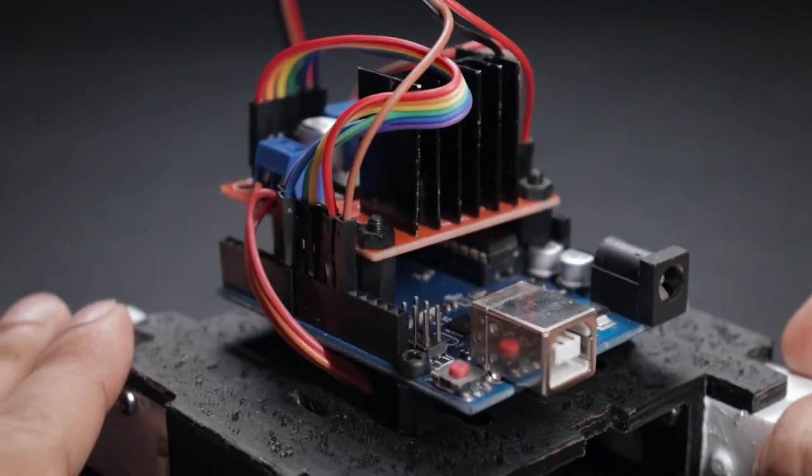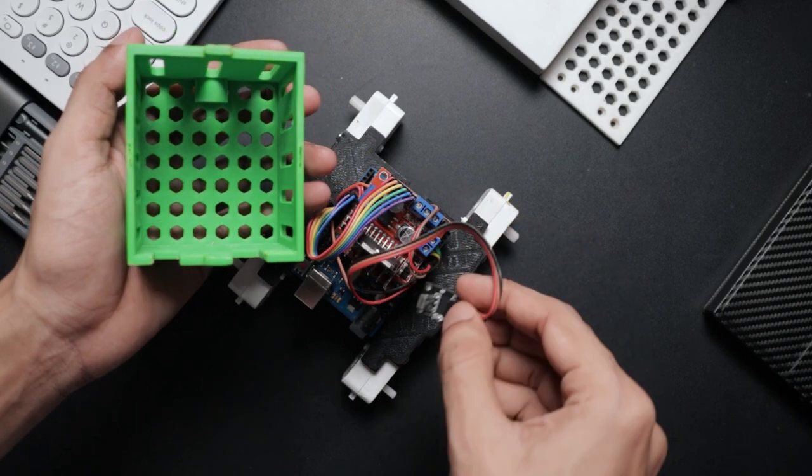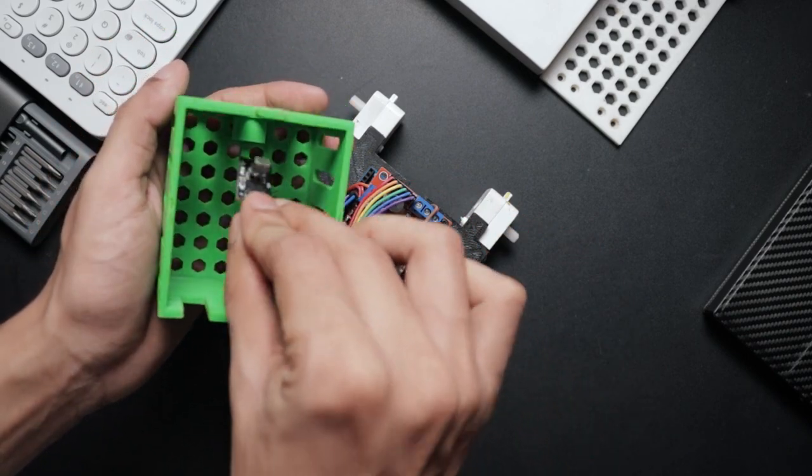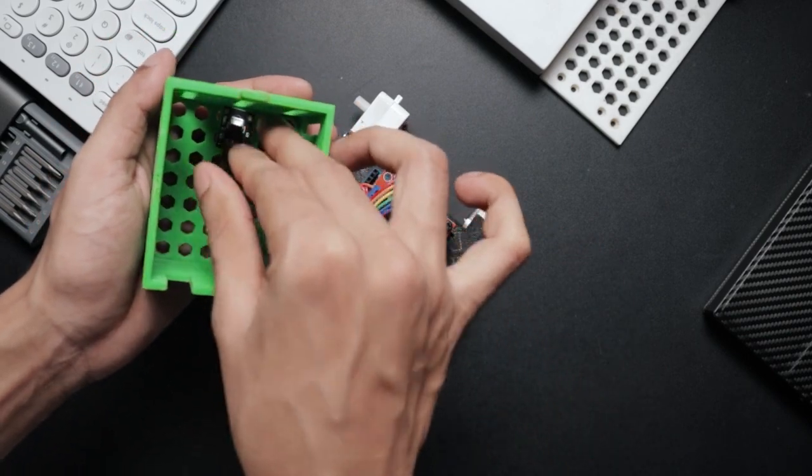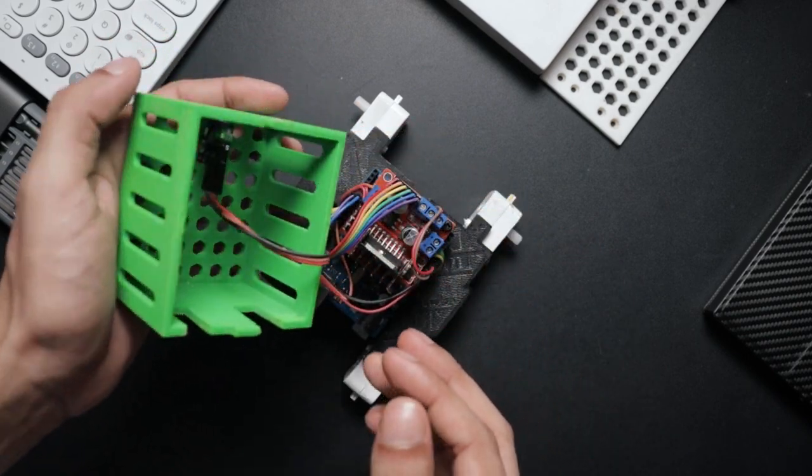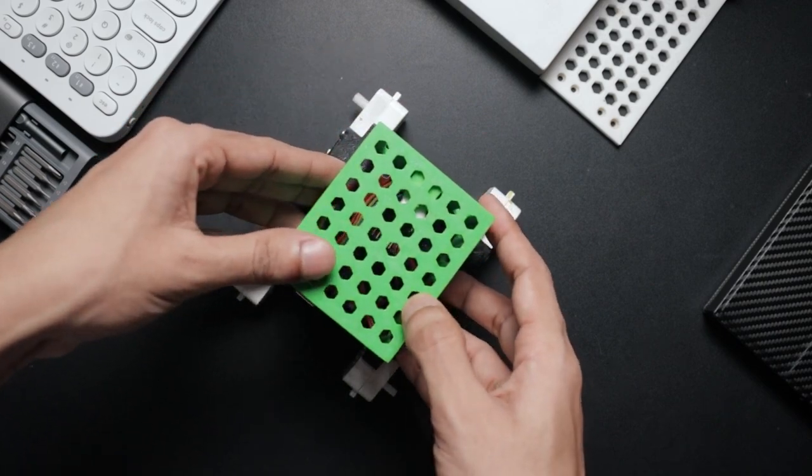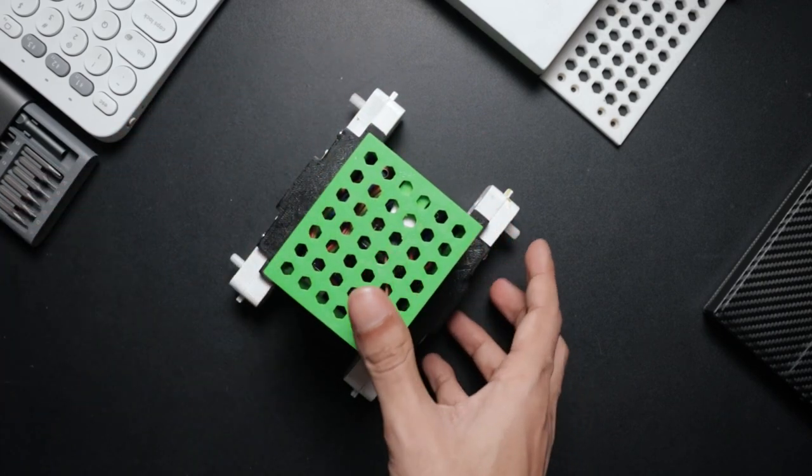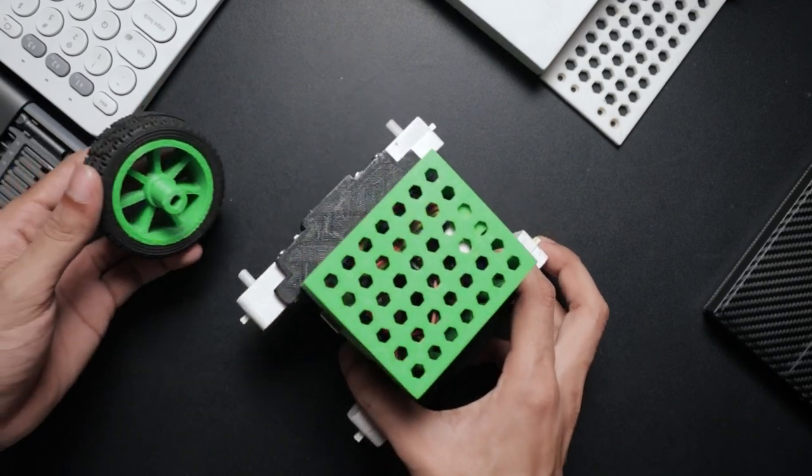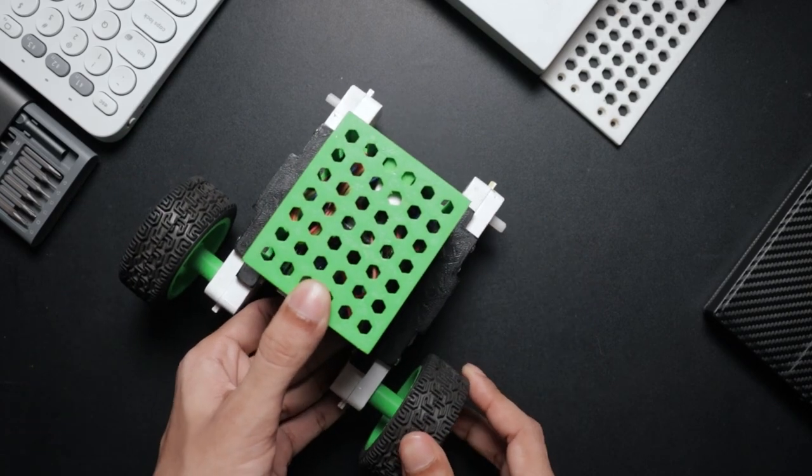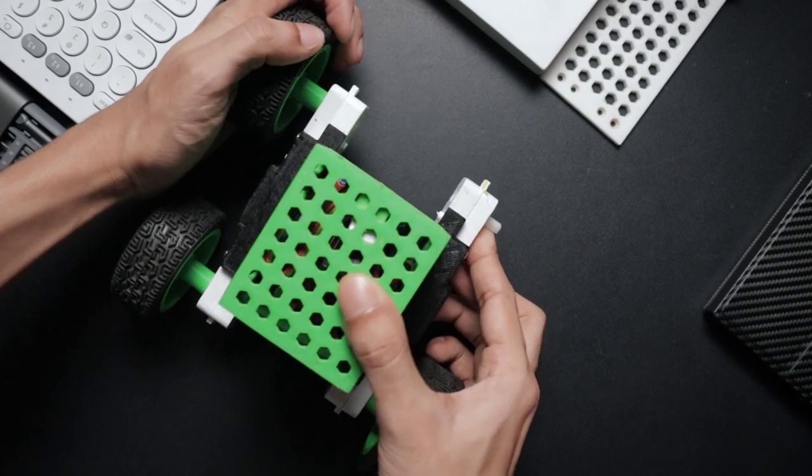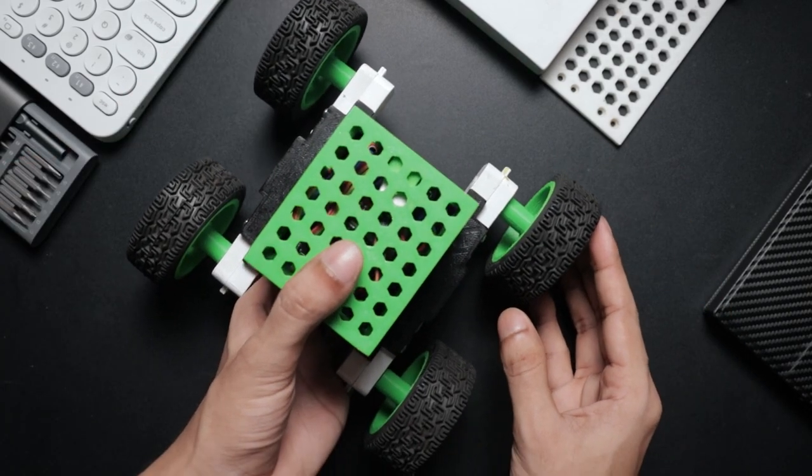Our circuit is done. Now attach the receiver module inside the 3D printed enclosure by using some double-sided tape. Next, attach the enclosure on the chassis. You can attach the wheels now. Our assembling part is done. Next is the programming part.